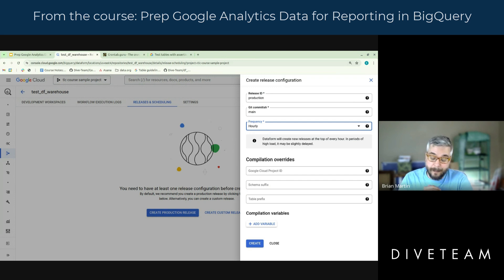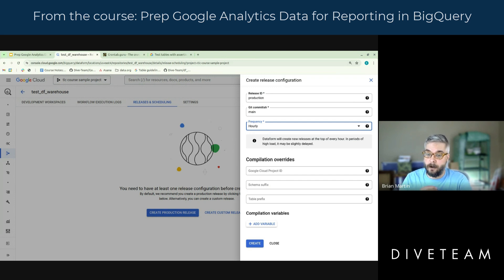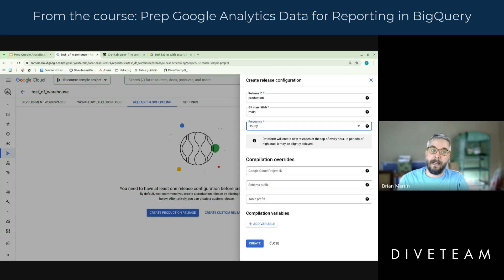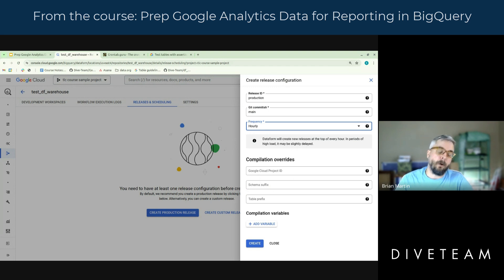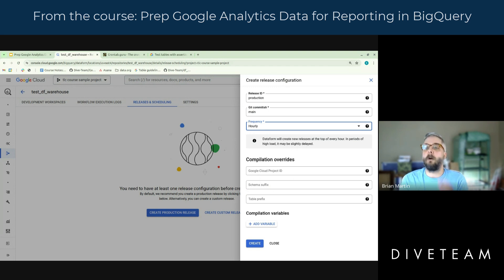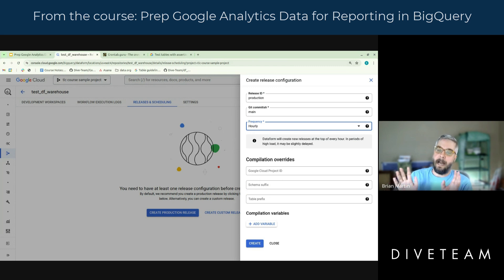Hourly sometimes does not cut it. I've been working with clients and we have hair on fire emergencies. You'll make a change, you'll push it to the GitHub repo, and you can come in here and actually click a refresh button and get it to force an update. I've done that more often than I'd like to admit. But in the case of normal, peaceful software development, hourly should do the trick.